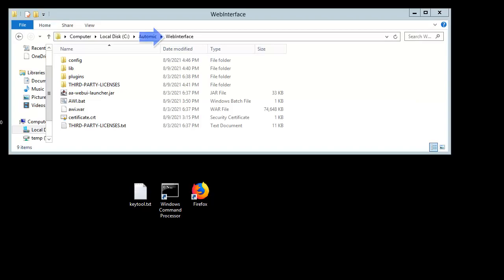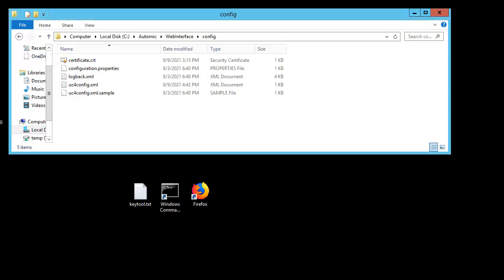We start in the Web Interface Directory. Let's look at the config subdirectory. The location of their certificate is not important, so we've placed it here. Let's consider uc4config.xml.